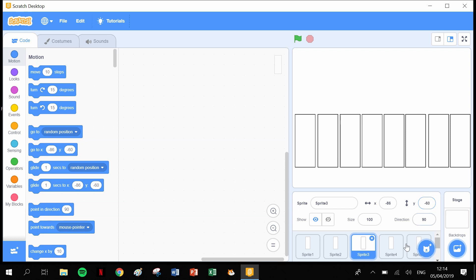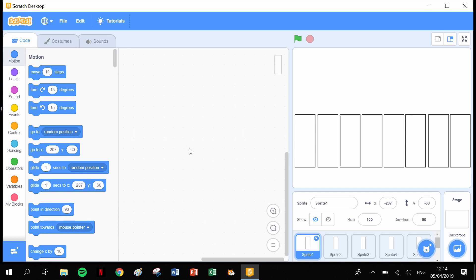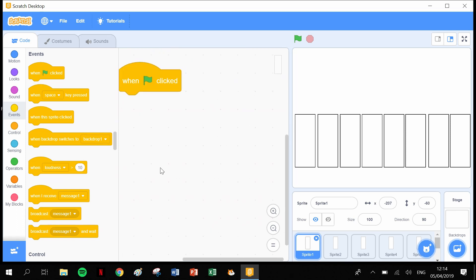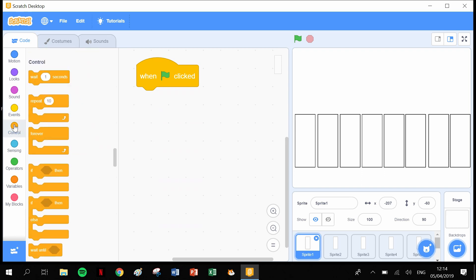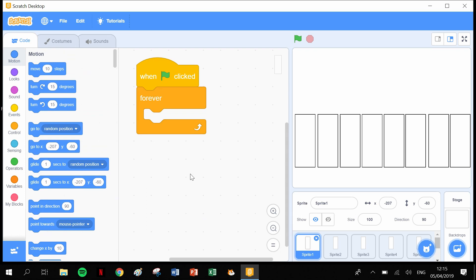All sprites are now on minus 60. Now that we've lined up our sprites in a perfect row, we don't want them accidentally moved. Before adding sounds, I want to add code that resets their positions. When the green flag is clicked, I want them to forever go to the position they're in — for sprite 1 that's minus 207, minus 60.